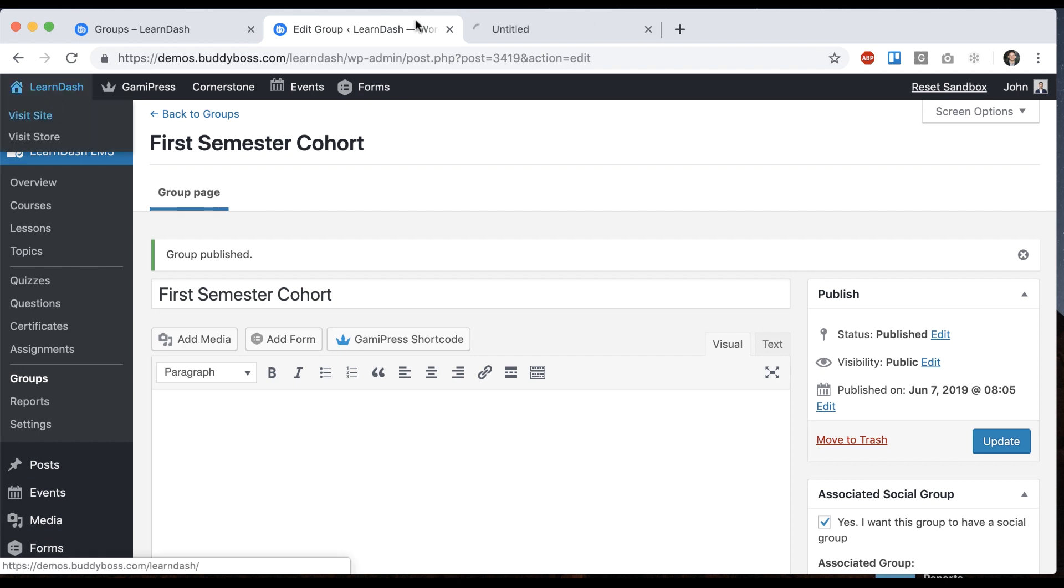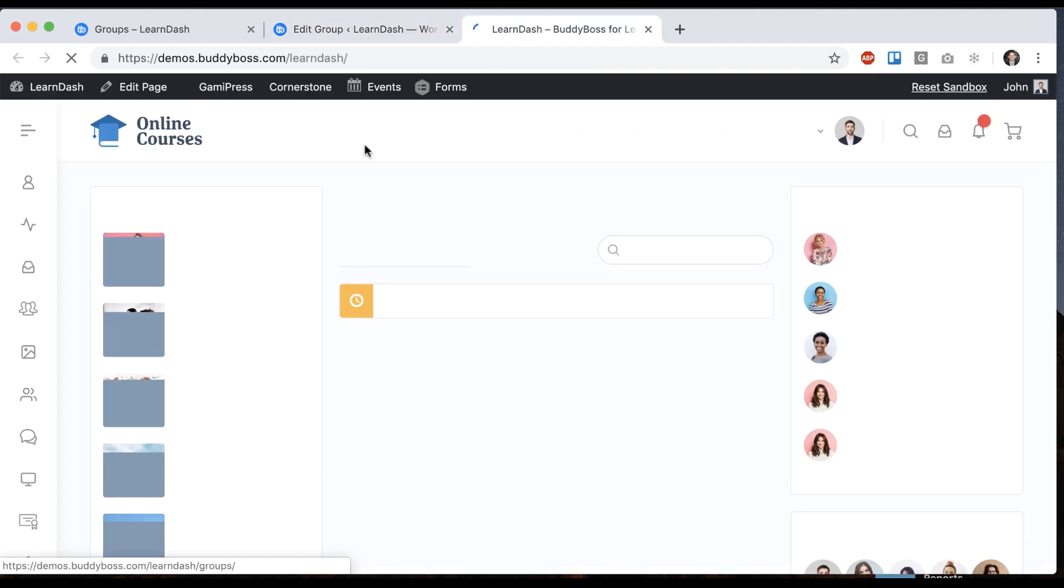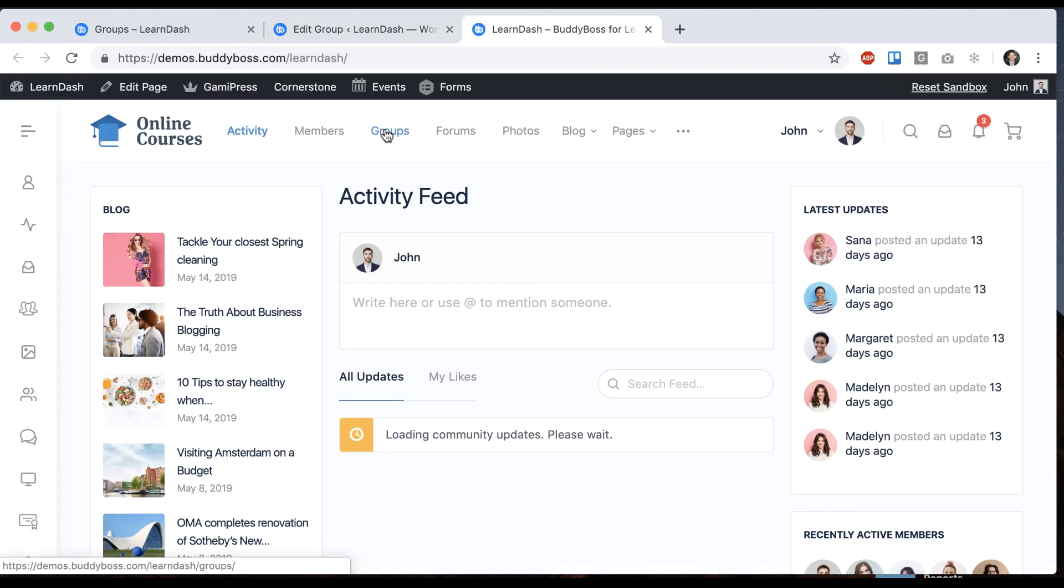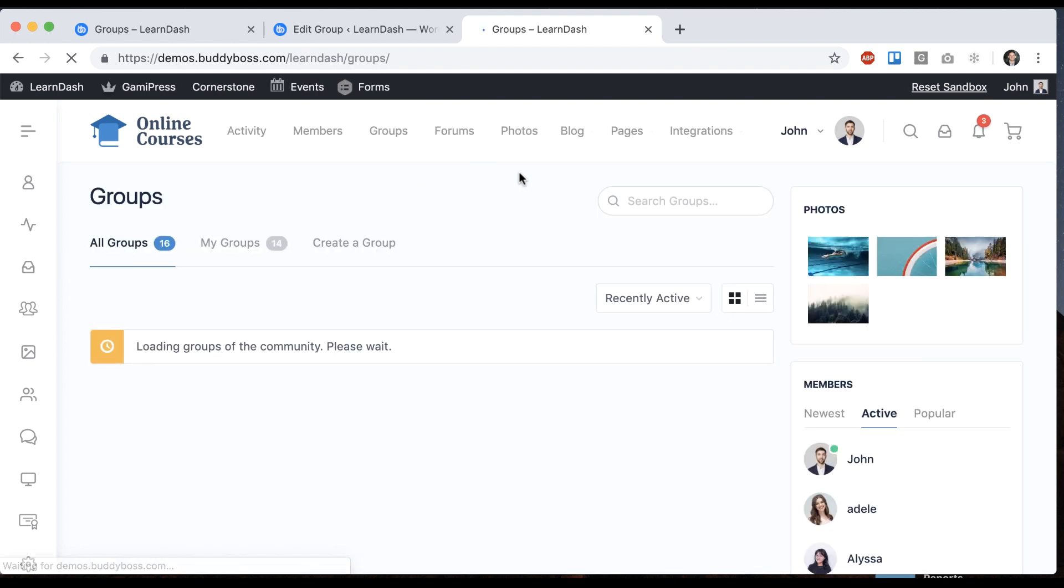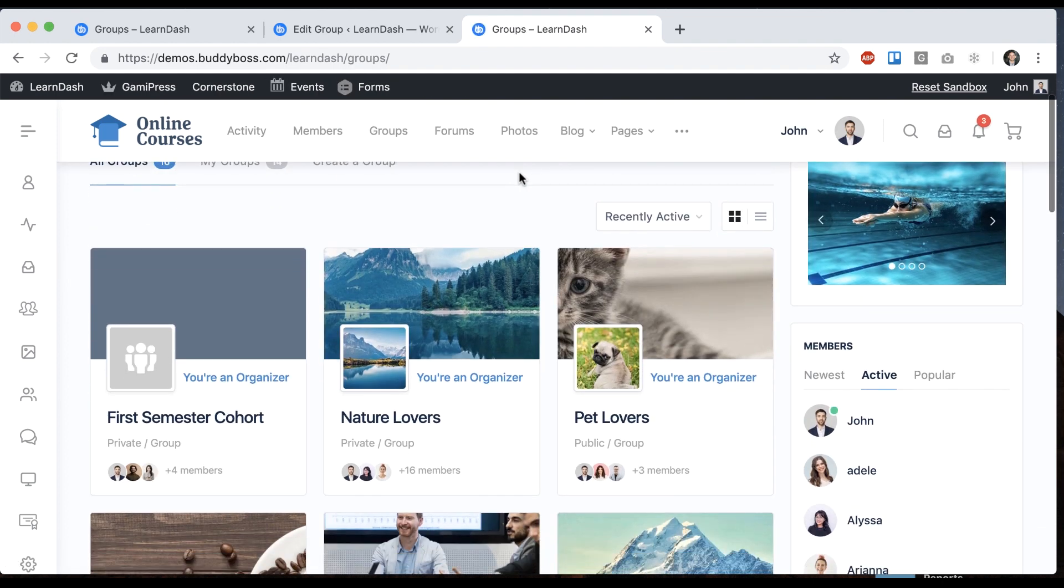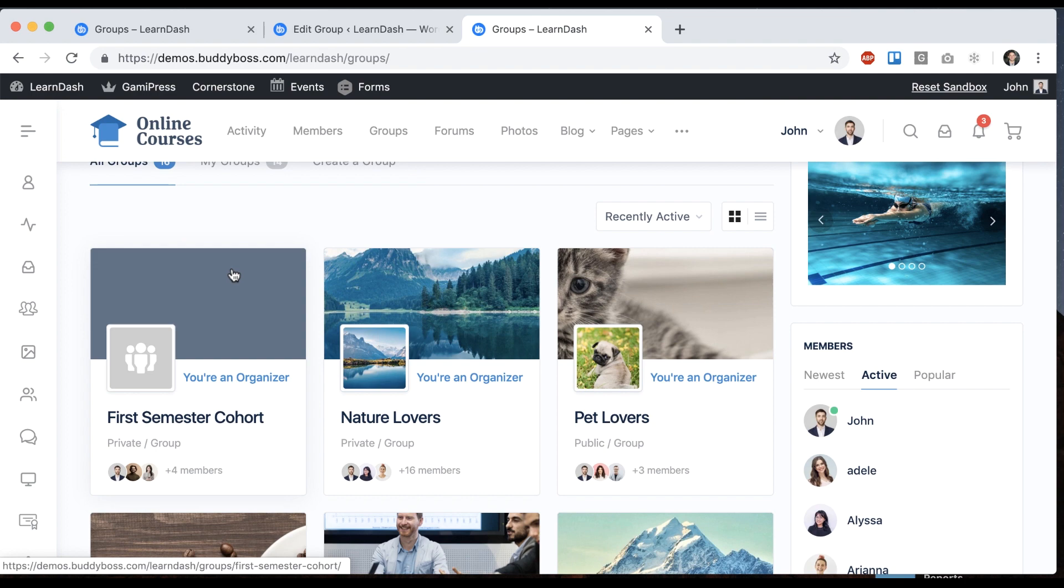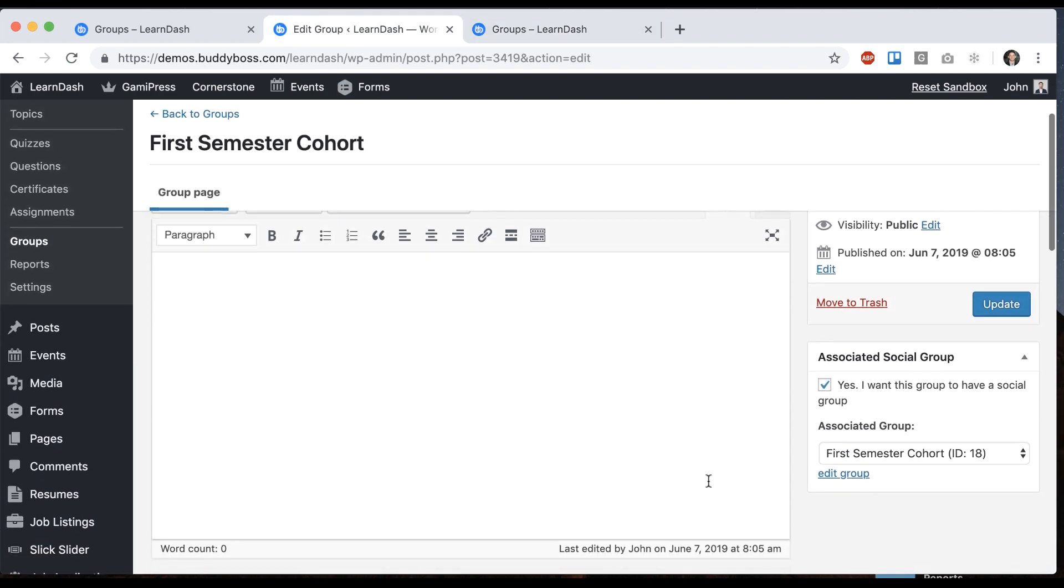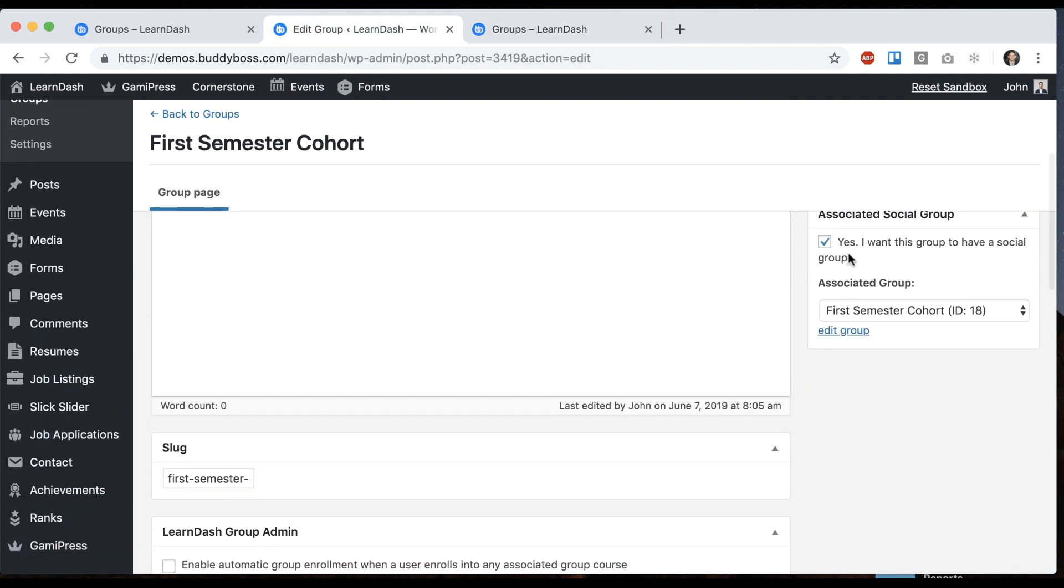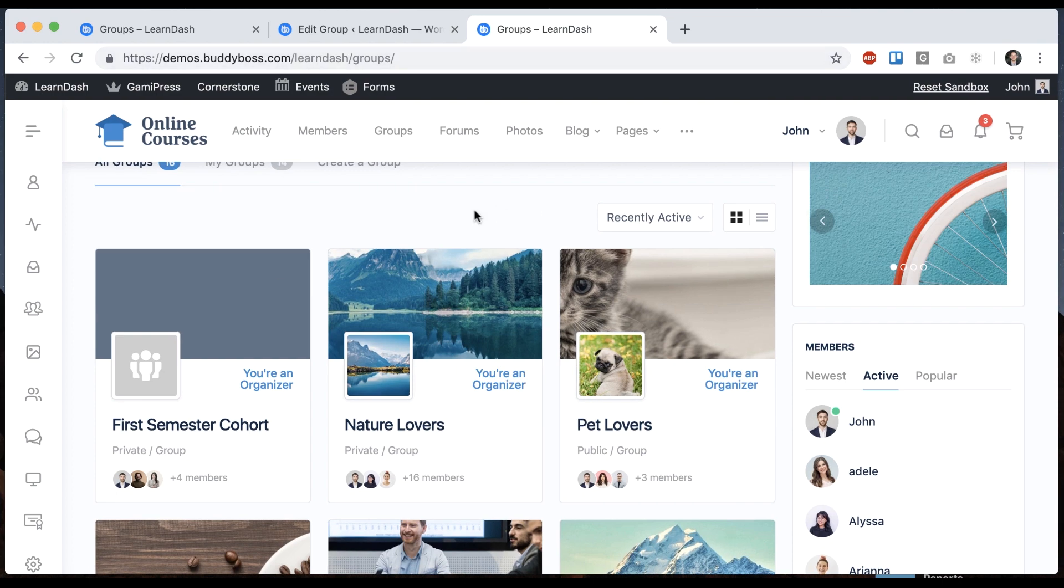And then let's go to the front end and go to our groups directory. So we can see that a social group was automatically created during this process which is what we expected because we said we were going to create a group based on this data. So let's go in that group and see what we find.